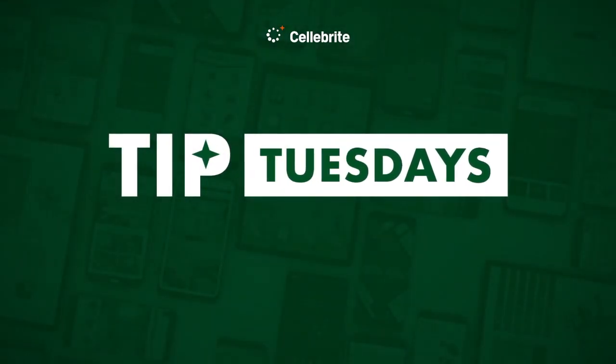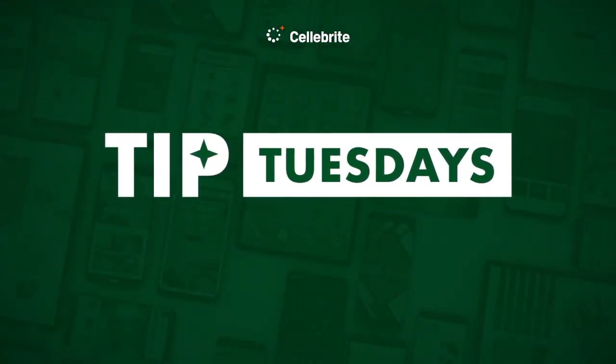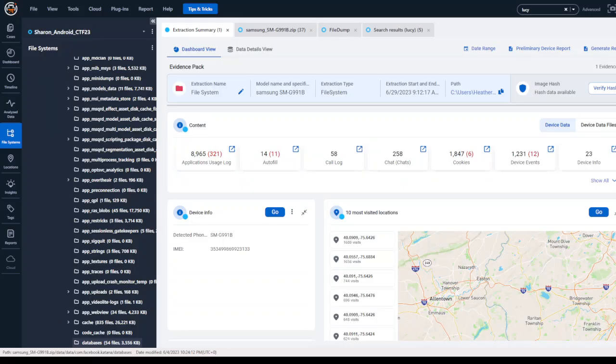Hi everyone, this is Heather Mahalik Barnhart with another Tip Tuesday. This week I want to help you get started in sextortion cases involving a victim's device.